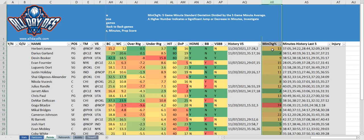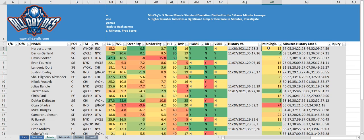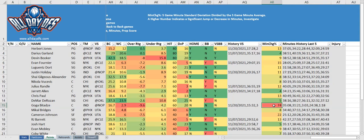The next column is the minute change percentage, which is the five-game minute standard deviation divided by the five-game minute average. A low number means fairly stable minutes; a higher number indicates some fluctuation. For example, Darius Garland has a minute change percentage of four, and his last five games range from 36 to 40 minutes — fairly stable. Goga, on the other hand, has a very high minute change percentage because his last game he played 35 minutes, but five games ago he only played one minute — probably an injury.